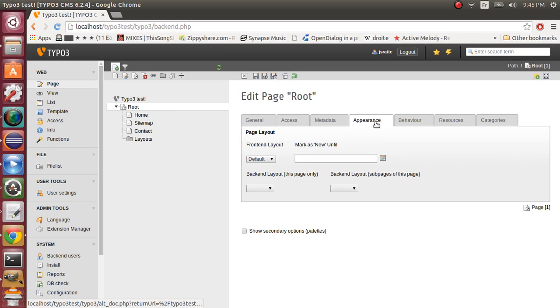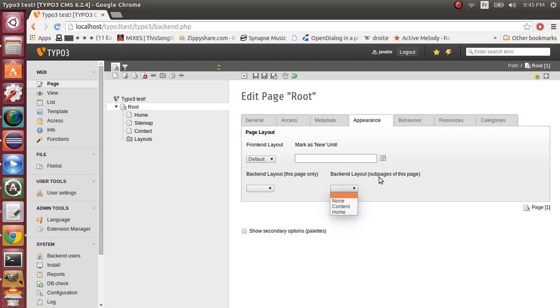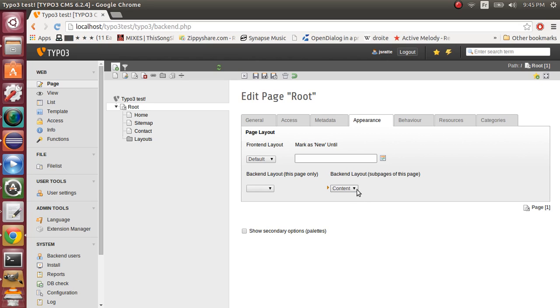And in the appearance tab, we will set backend layouts of the page of this page to content. So all the pages of this page will have the backend layout.